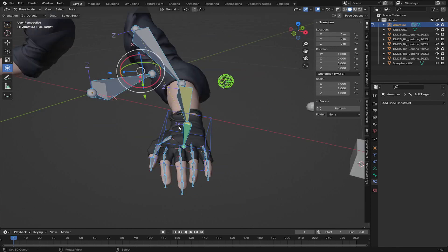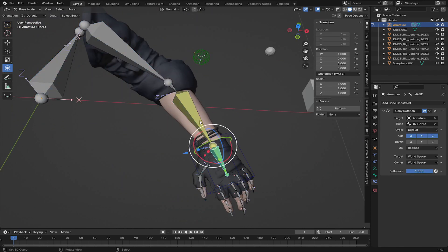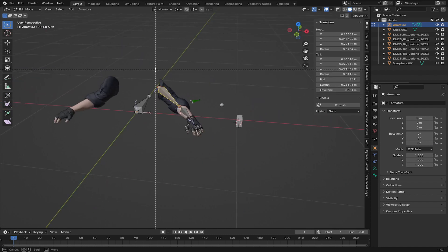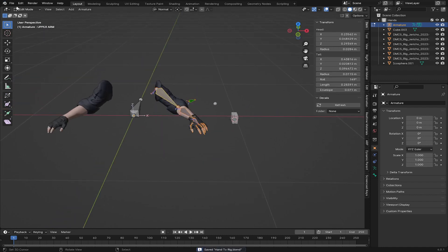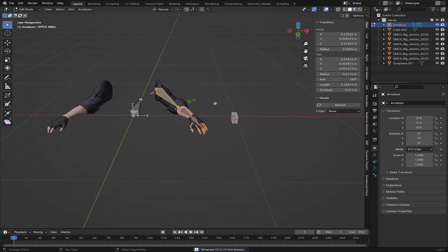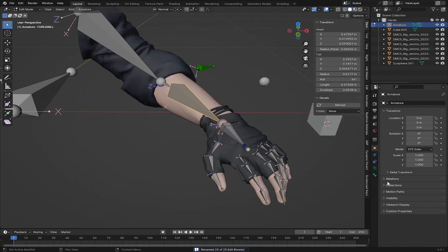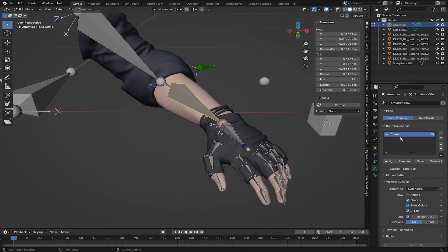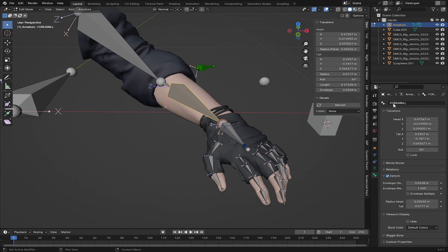Now in Edit Mode I'll press B for box select and select all these bones, then go to Edit > Batch Rename. Make sure 'Selected' is checked, set Type to Bones, and set the method to 'Set Name' with a suffix of '.L' — that means all selected bones will have '.L' added to their names. Click OK, and you can verify by selecting a bone and seeing 'Forearm.L' in the properties.